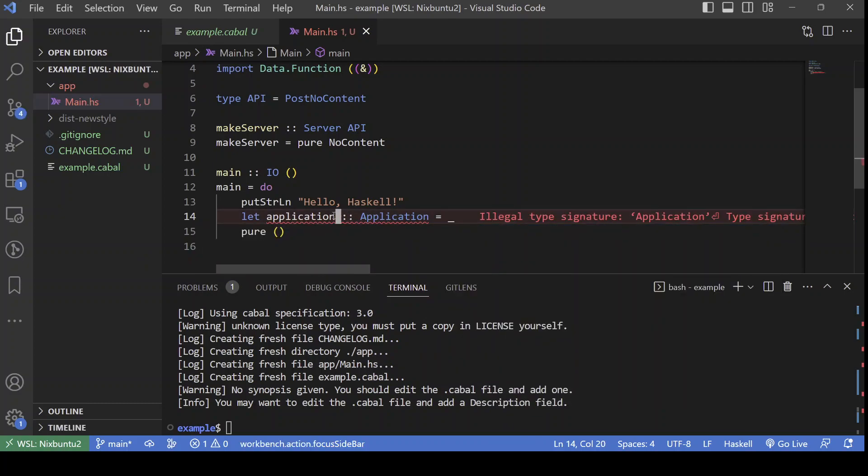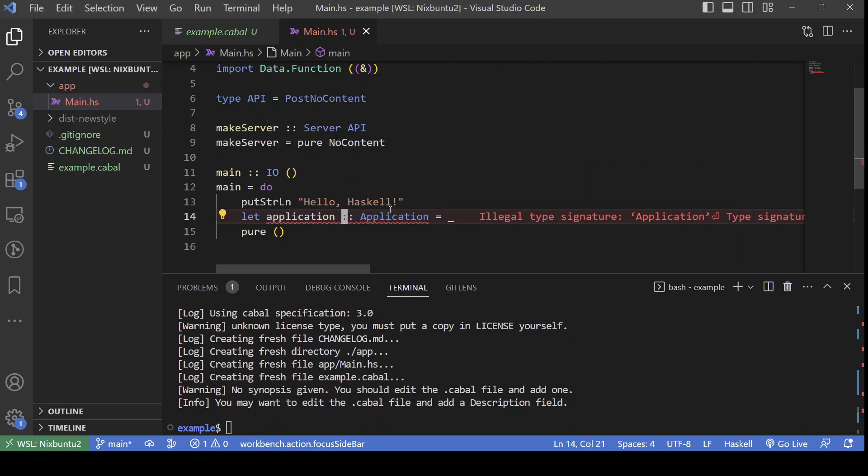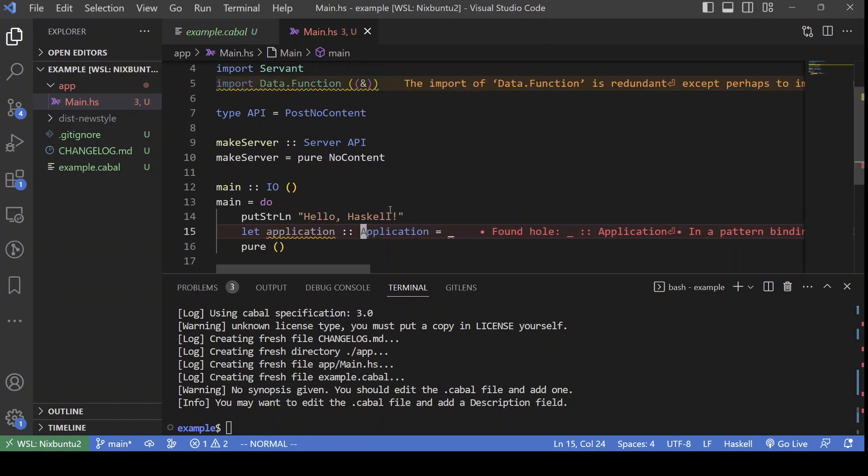Remember that Warp was the web server library which is used by Servant. An application is its basic type, is the type of values that can be run by Warp.